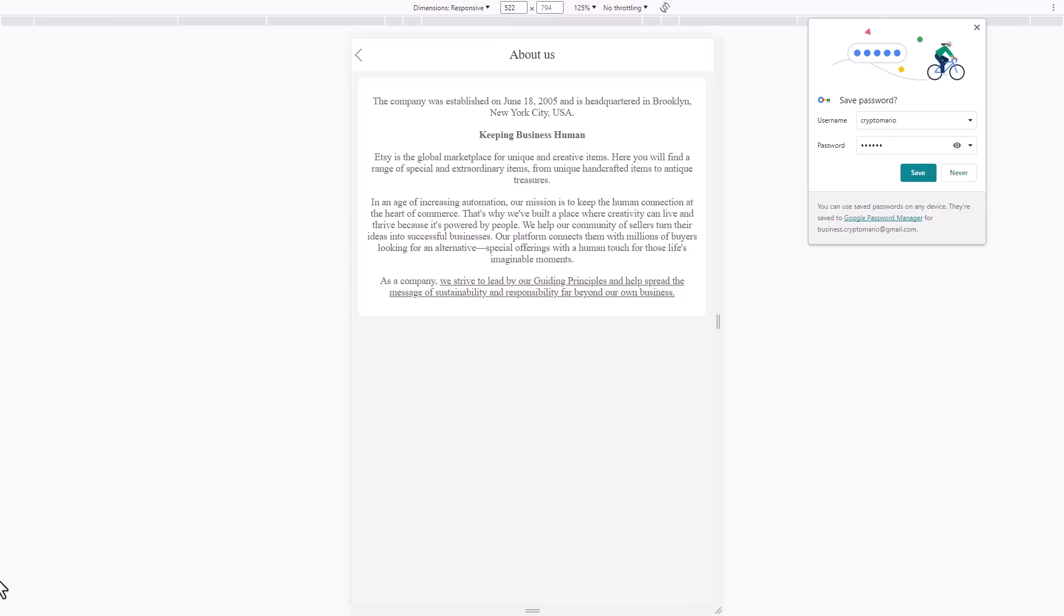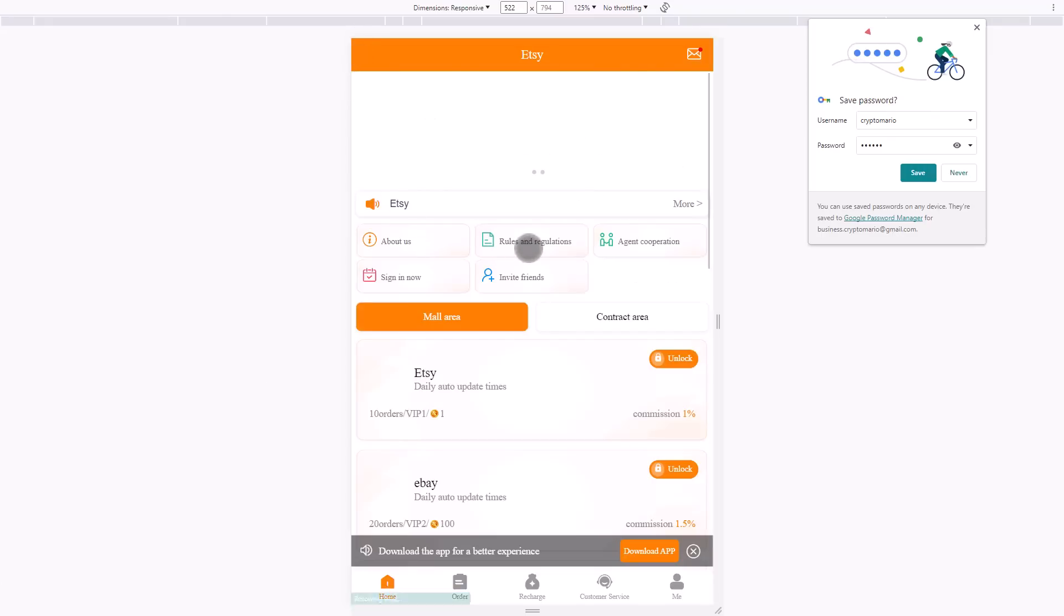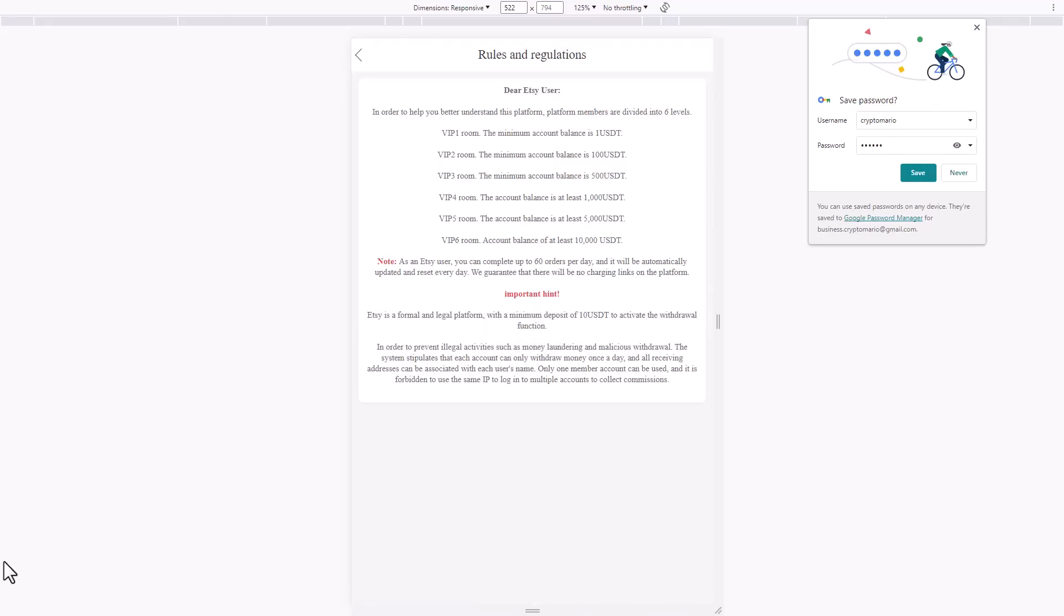It's a global marketplace for unique and creative items. Here you'll find a range of special and extraordinary items from unique handcrafted items to antique treasures. In an age of increasing automation, their mission is to keep the human connection at the heart of commerce.